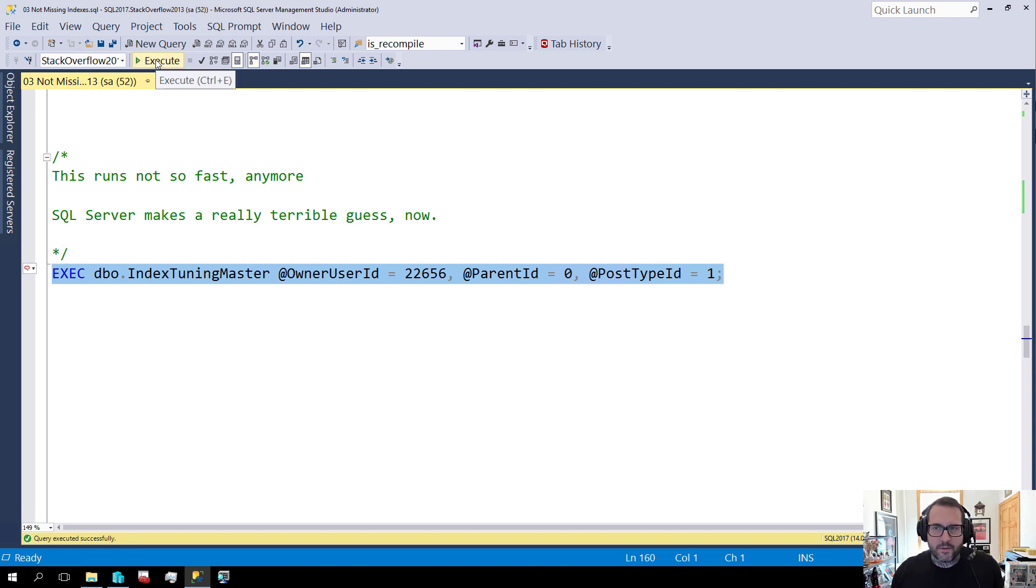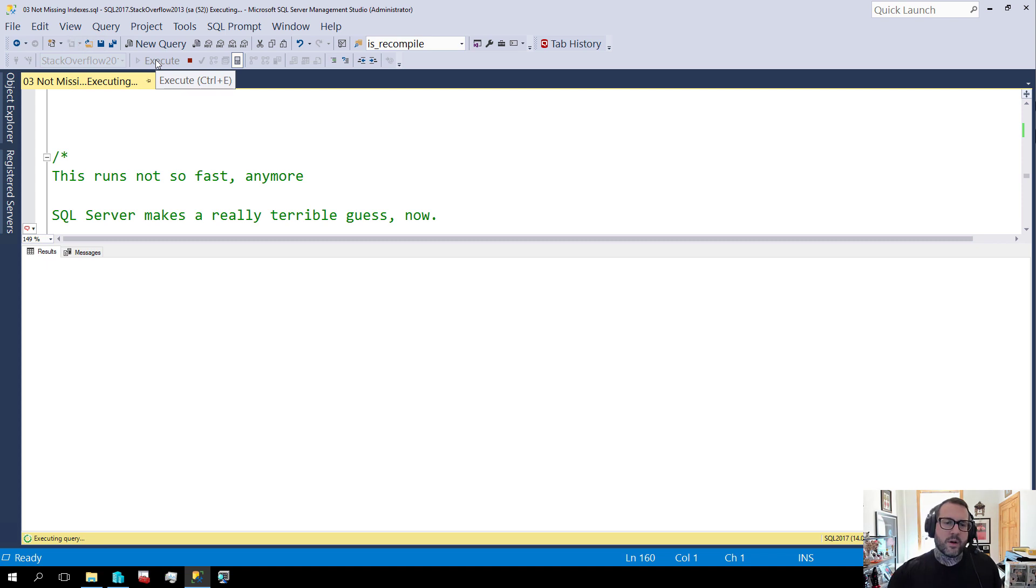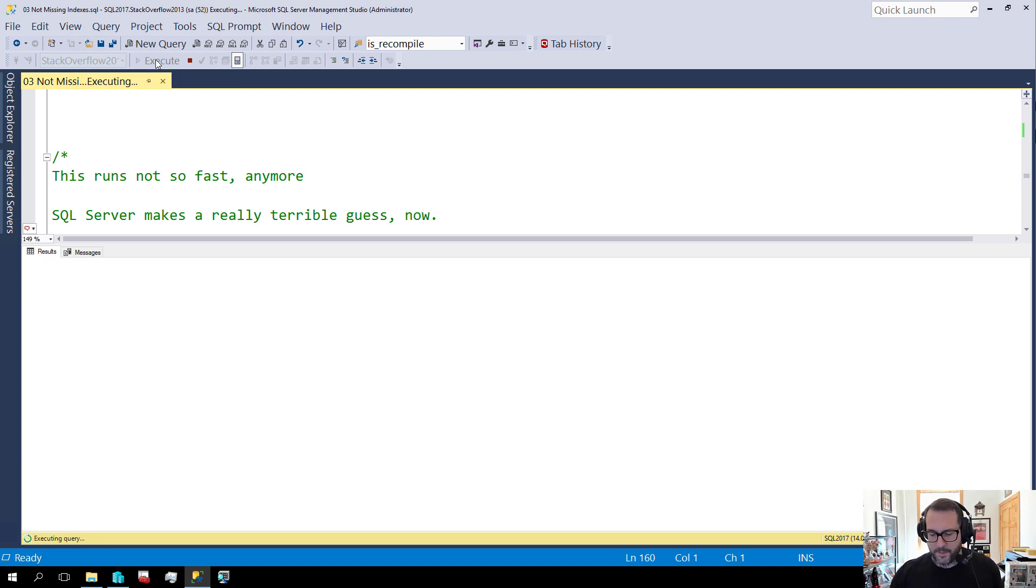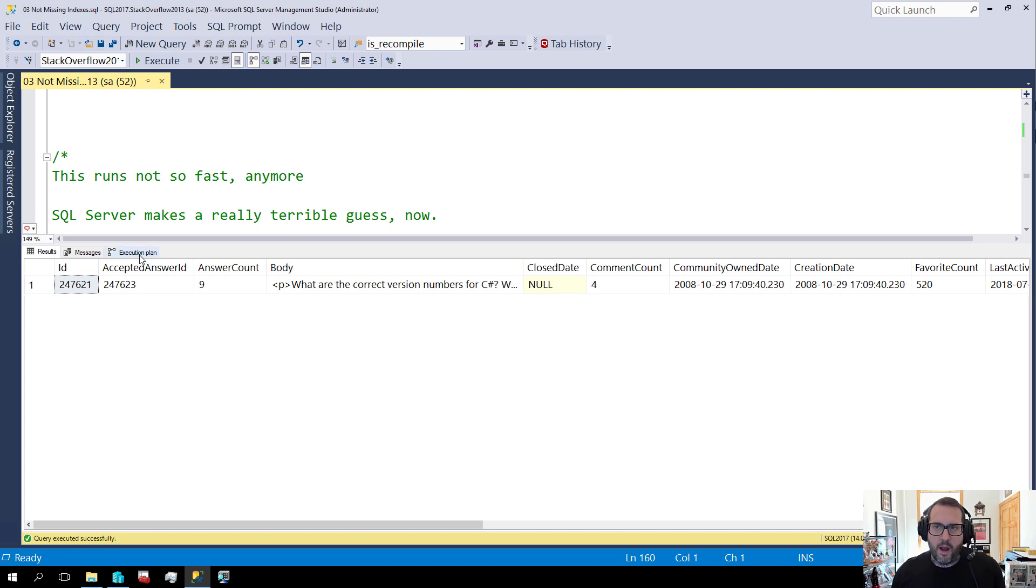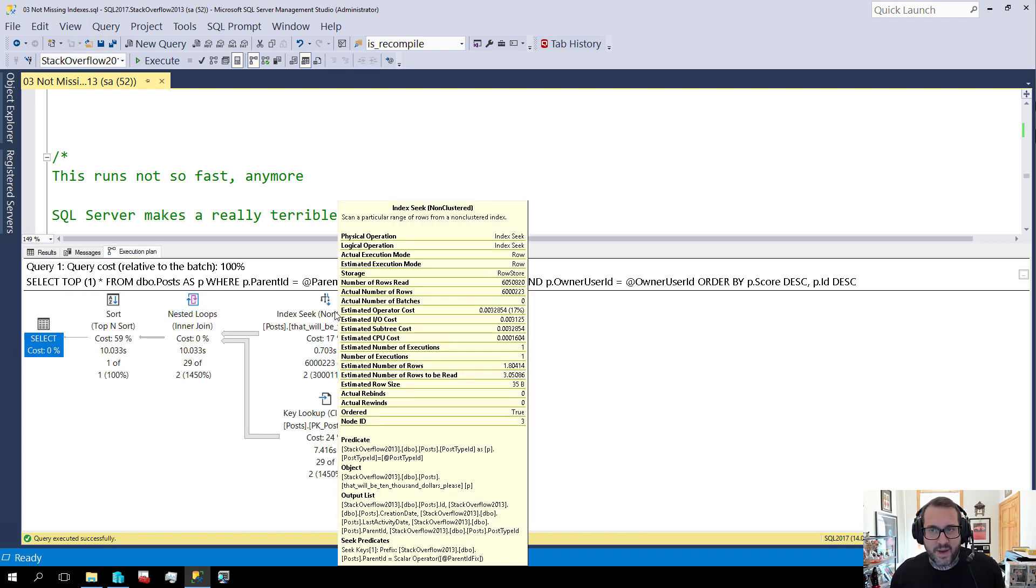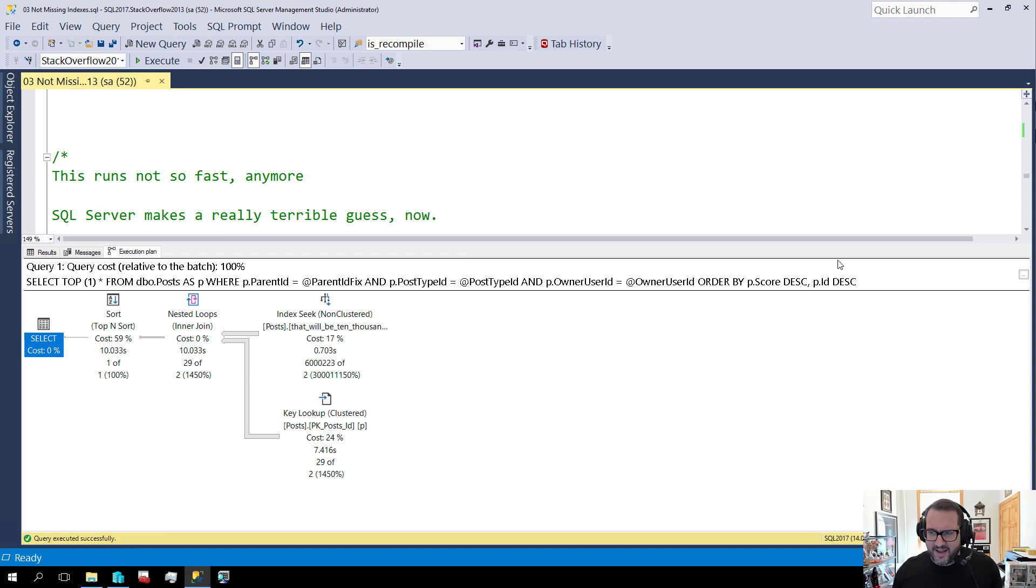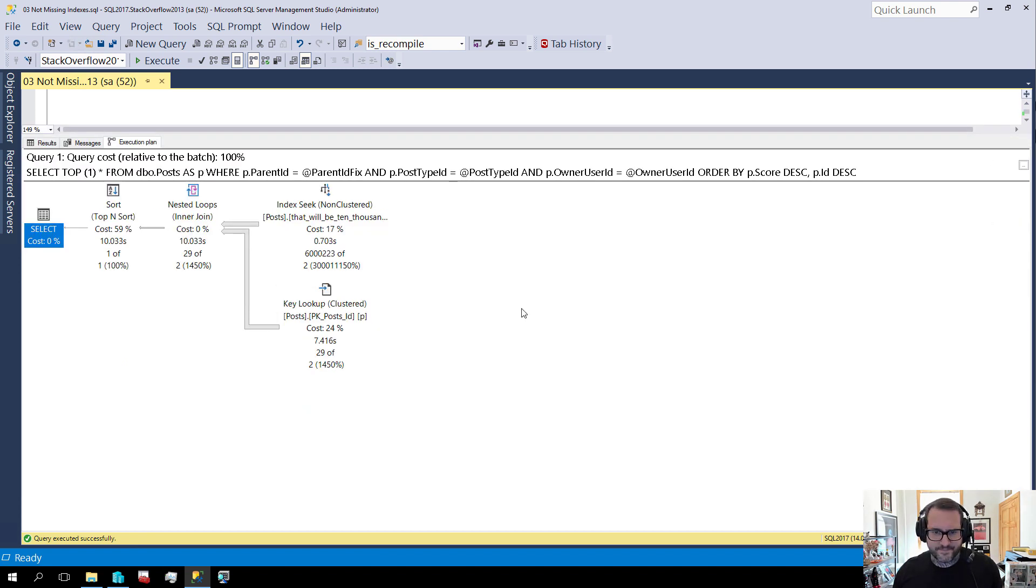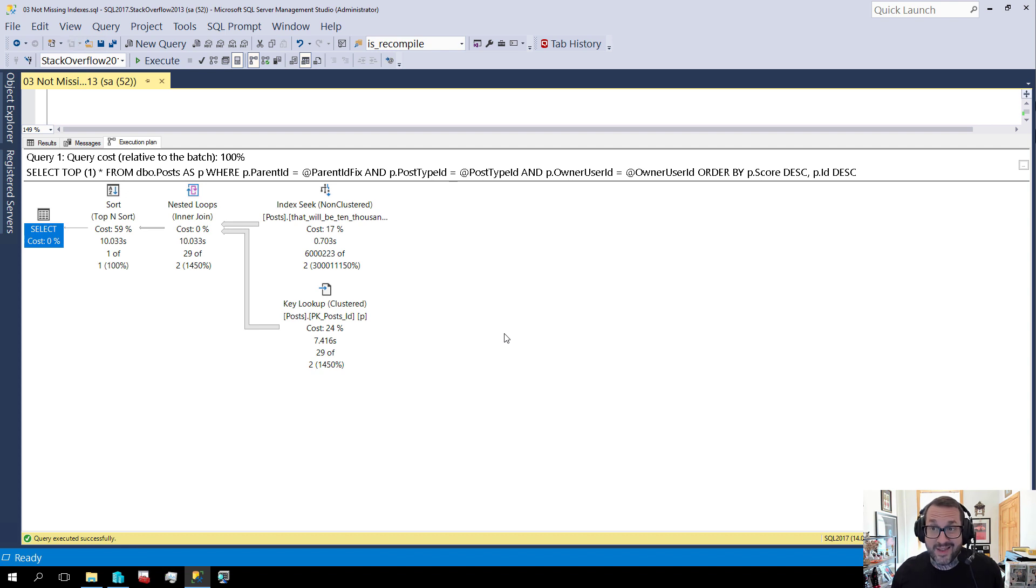our original query that ran in 0.066 milliseconds no longer runs in 0.066 milliseconds. And it runs for more like 10 seconds to do the same thing. And if we look over at the query plan we can see our new fancy pants index being used but not being used very well. We have a very bad guess of this index.